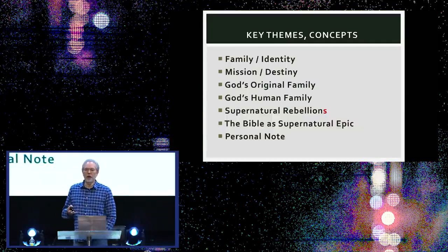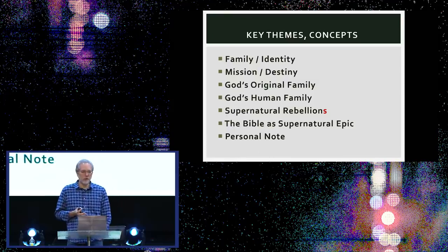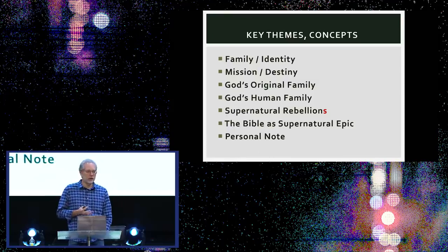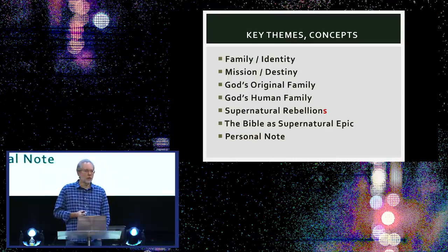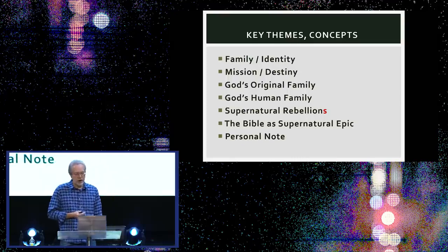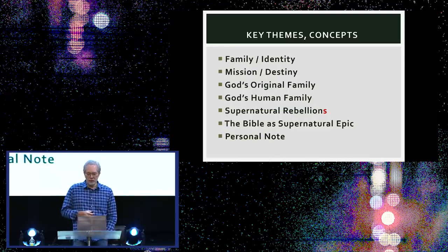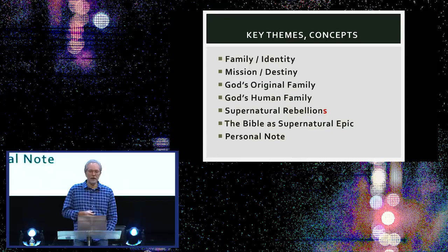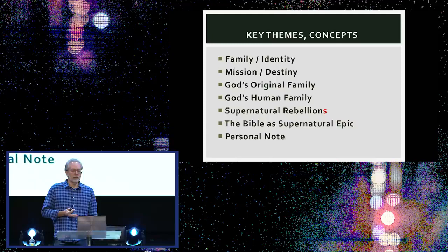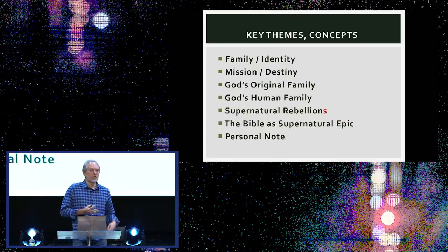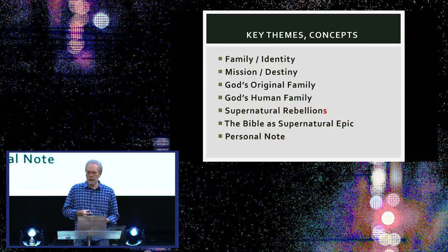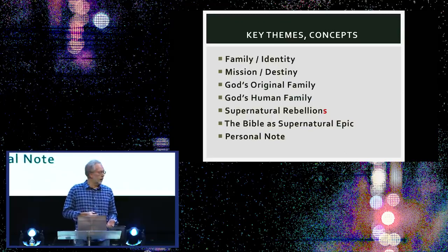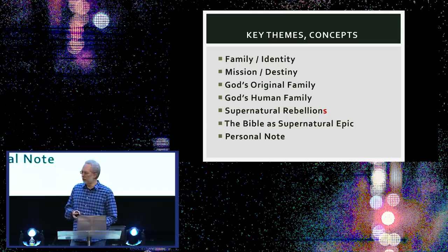We're going to cover a lot of concepts today that are going to be on the surface familiar. Here's sort of a little mini grocery list. You've heard a lot of these terms before: family, identity, mission, destiny, supernatural rebellion, family, those sorts of things. But I wanted to say up front that while a lot of the terminology is going to be familiar, I can guarantee that you're going to hear things today that are going to be quite new, and they might even be a little disturbing.